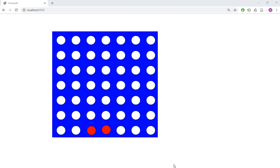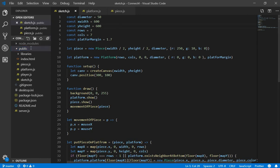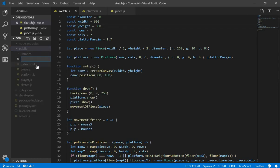Hello everyone. In the last video we ended up doing the placement of the pieces based on the rules of the game. Right now we're going to code the player and also the turns, because this game needs two players. Let's go to the public folder — I'm going to add a new file and create the player.js class.